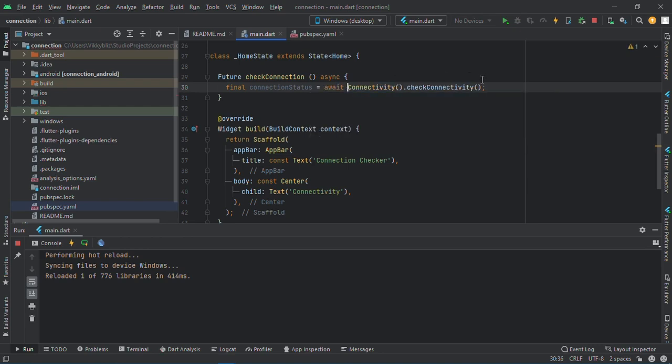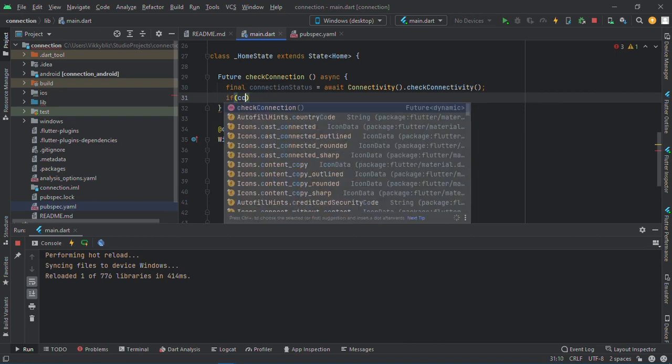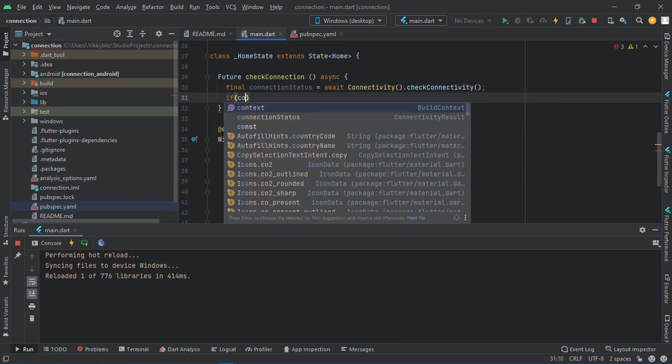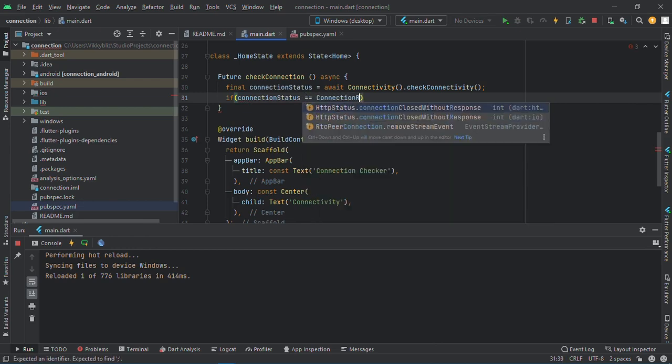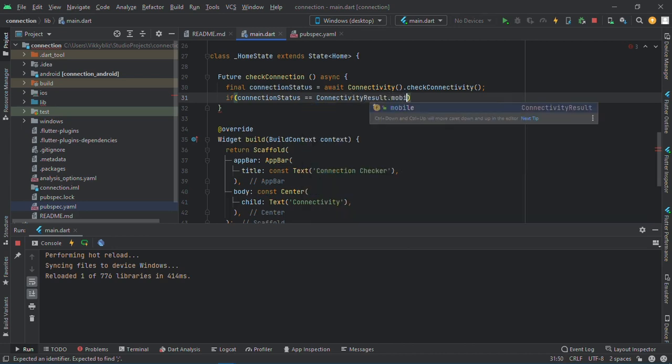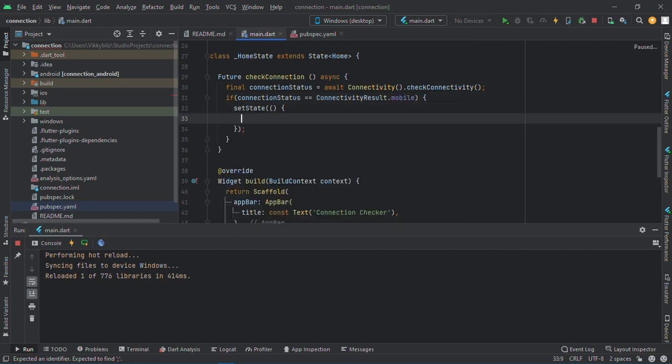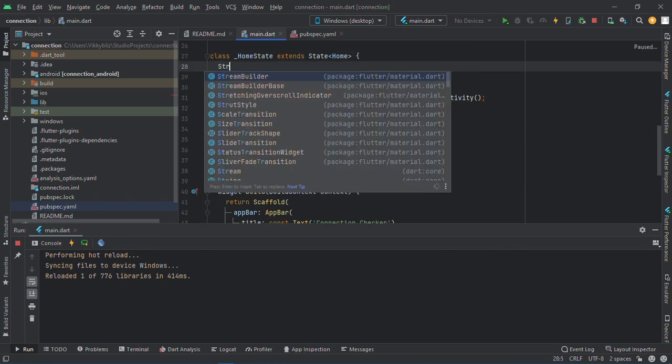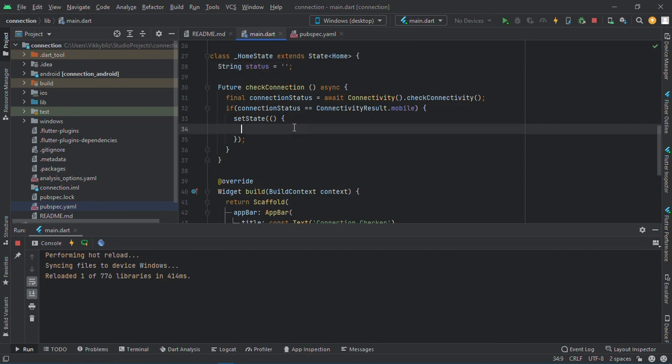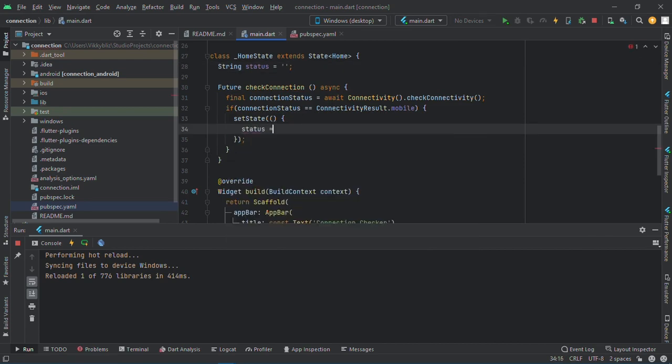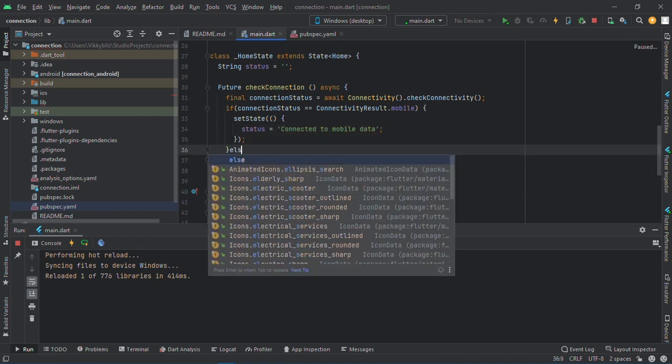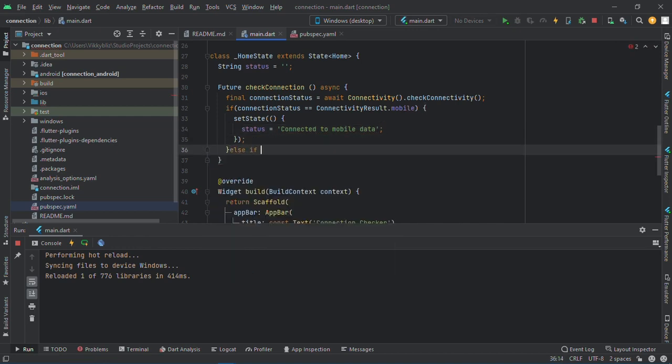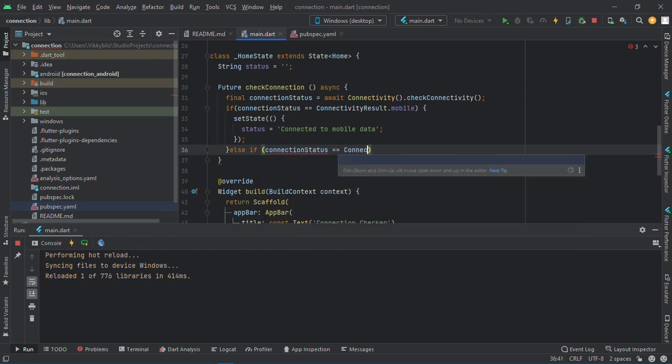So if connection status equals to connectivity result dot mobile, then we'll set it. Actually I need to create a string here. I'll say string status equals to empty for now. Then we say set state status equals to connected to mobile data.